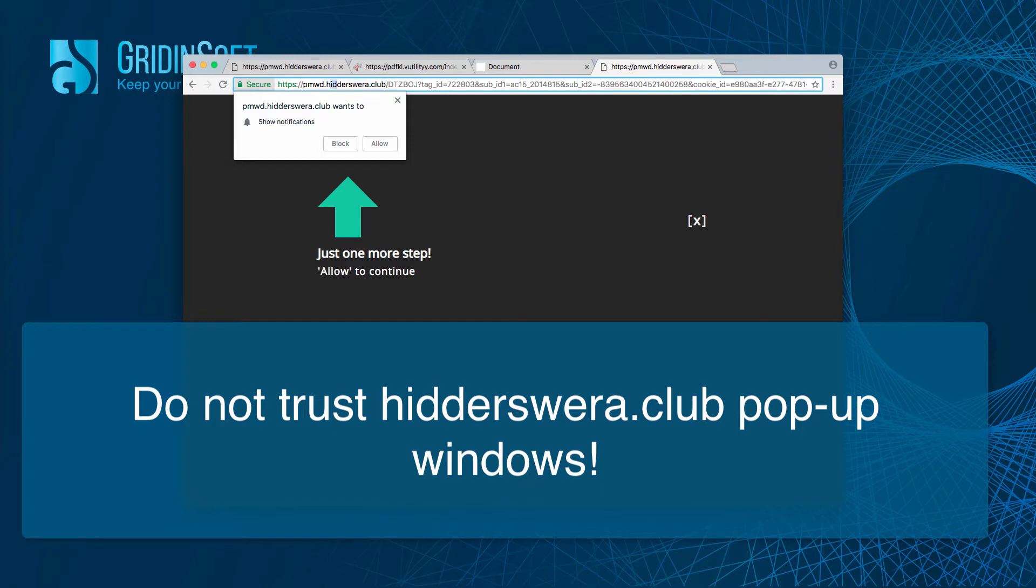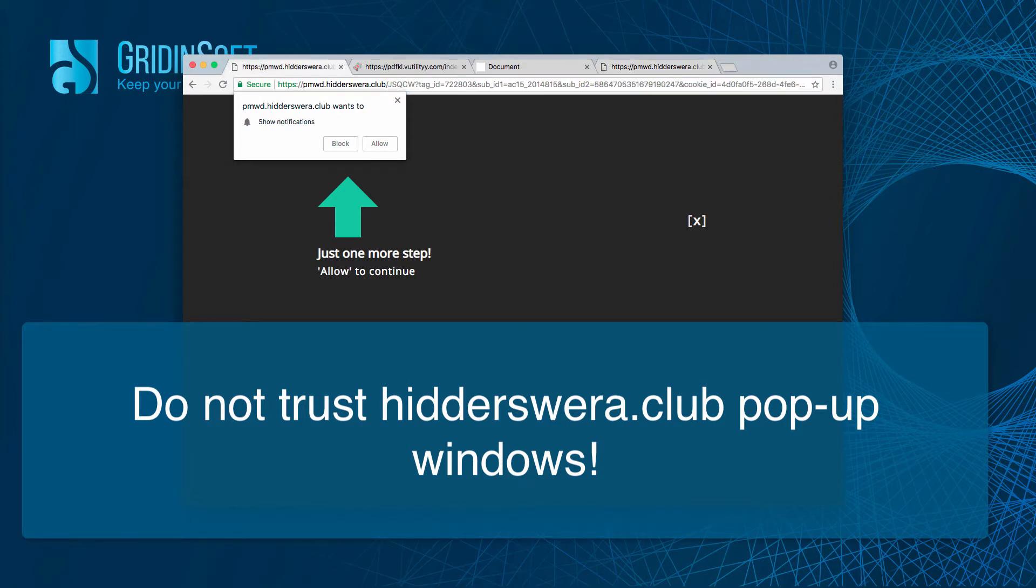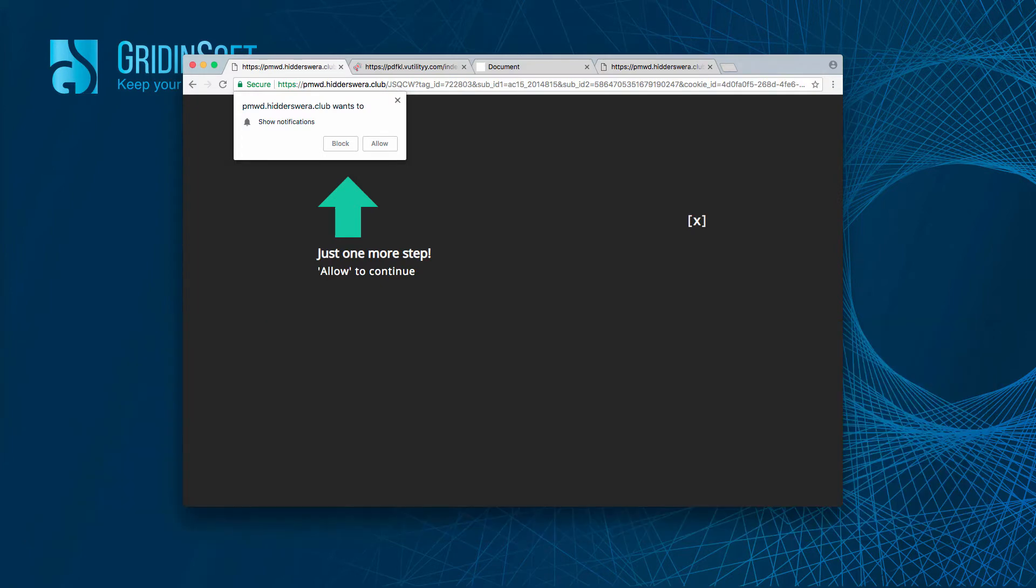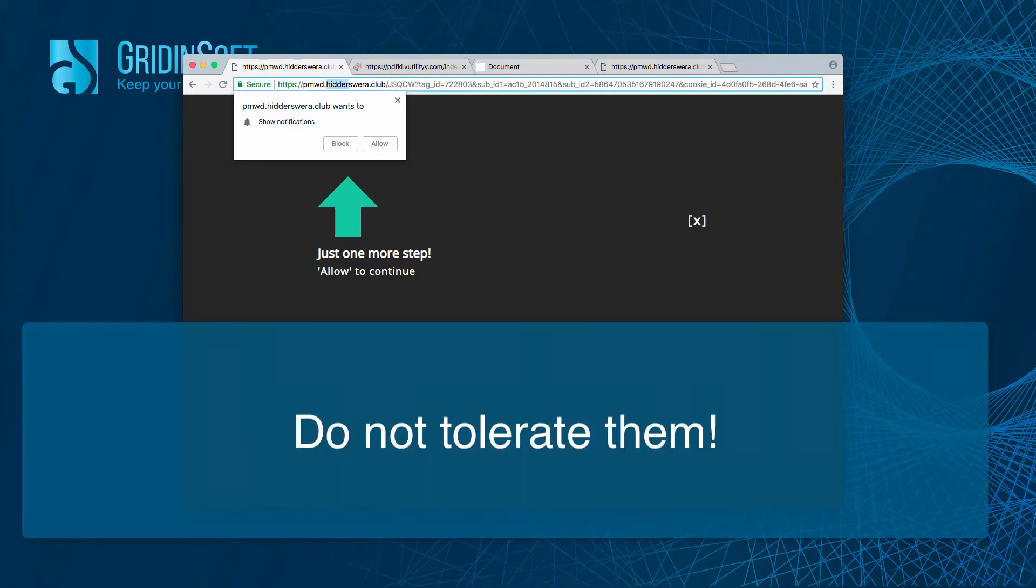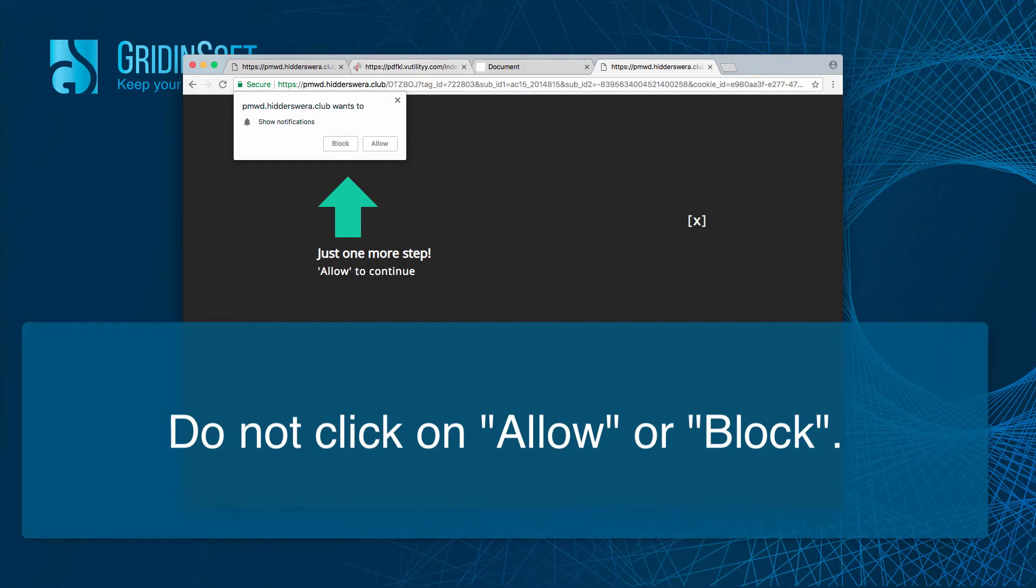These particular pop-up windows may take place in browsers like Google Chrome and Mozilla Firefox. You might be surfing the web and suddenly see this strange pop-up windows from hitterswera.club website. Actually these pop-up alerts are intended to hijack your Google Chrome or Mozilla Firefox.